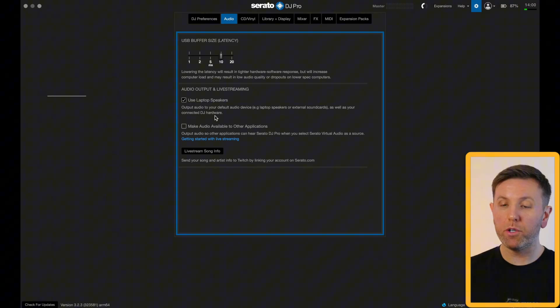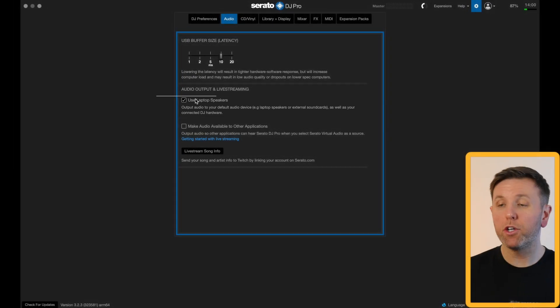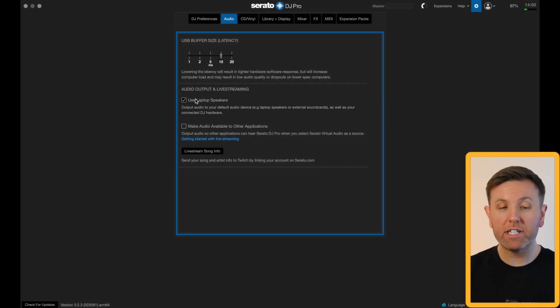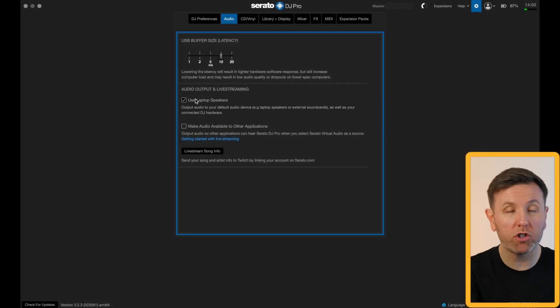Just beneath that you've got use laptop speakers. If you keep this box checked you can DJ using a controller and the music will come out of your laptop speakers.